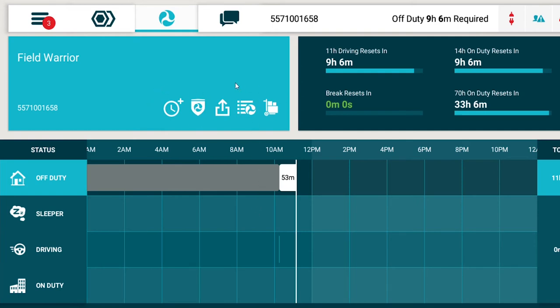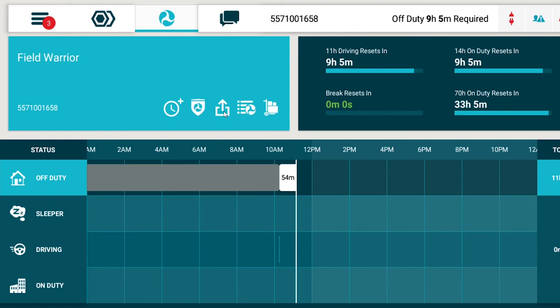The driver card contains action buttons that allow the current driver to manage his or her logs. The status summary shows all the information on your current status and remaining times on your cycles. Inspection mode displays reports showing all the events that occurred in the past 7-8 days. Export logs allow you to send a copy of your logs via email or web service.